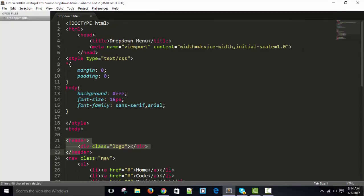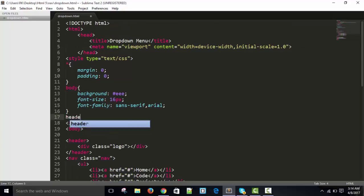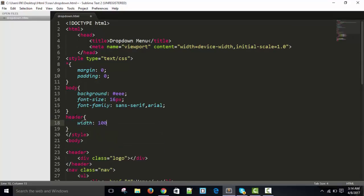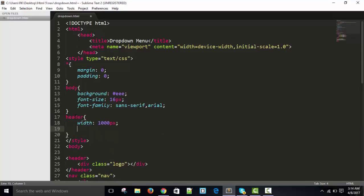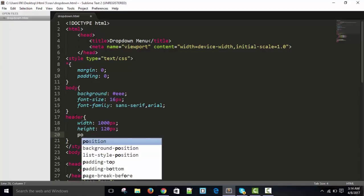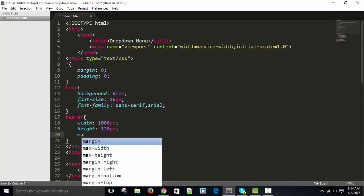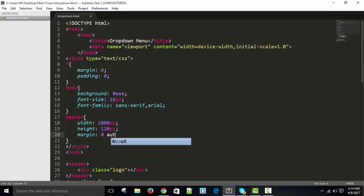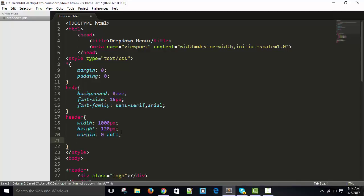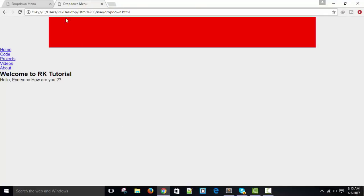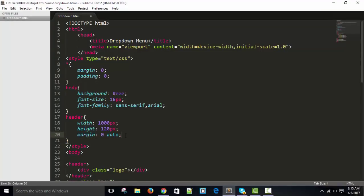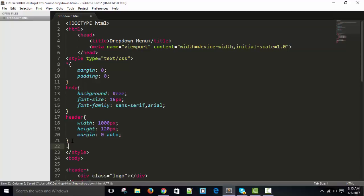For the header: width 1000 pixels, height 120 pixels, position relative, and margin zero auto. When I temporarily set the color to red, you can see the top part. I'm going to remove that color. Inside the header we will have the logo.